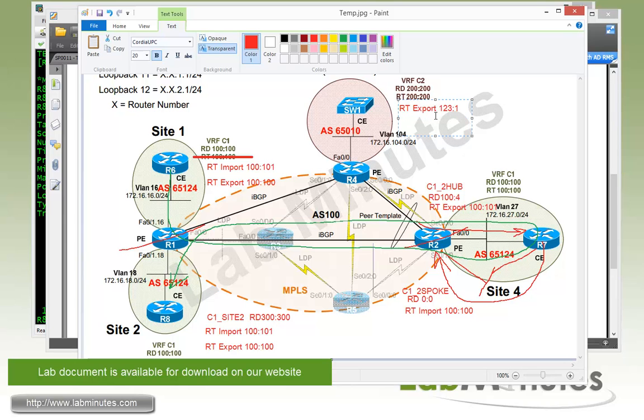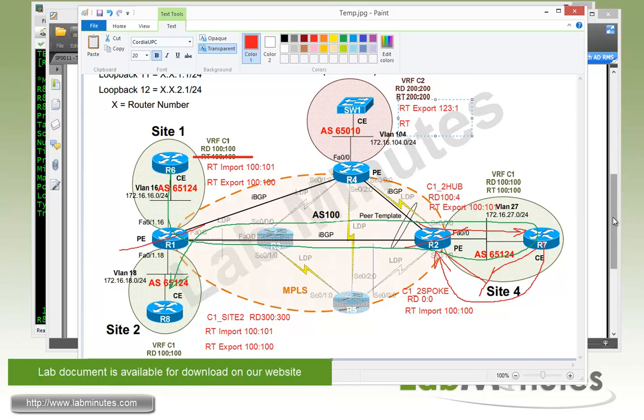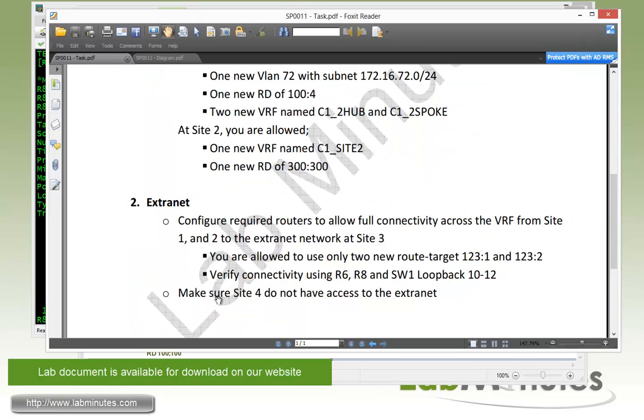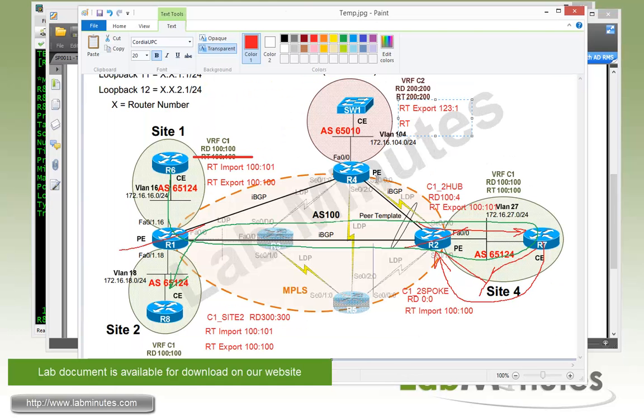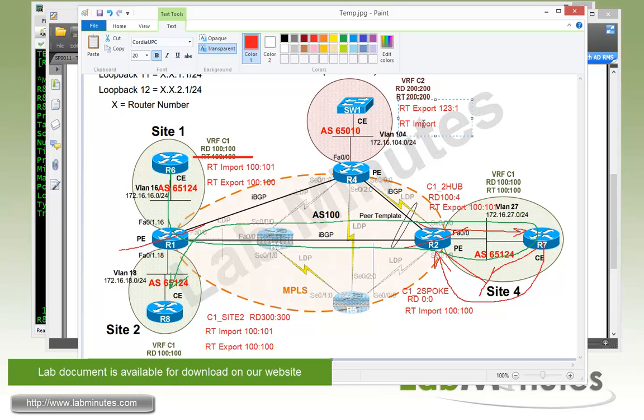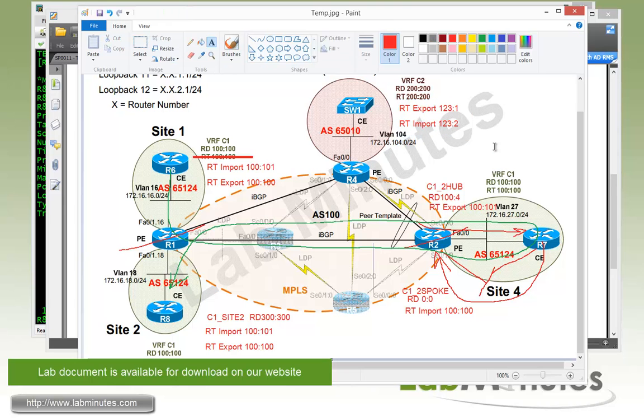And for the import, instead of importing, you may think that we can just import the RT 100:100. If you do that, the R4 is going to also import the route that belongs to Site 4, which is not what we want. Because you said Site 4 should not have access to the Extranet, so we do not want R4 to import the routes that belong to R7. That's why we are coming up with a new route target for the import. And we can just use 123:2.